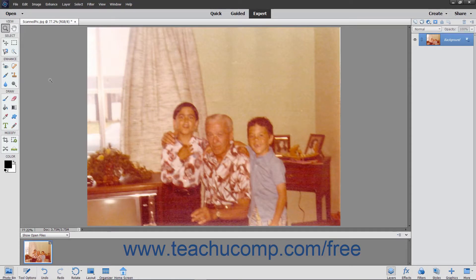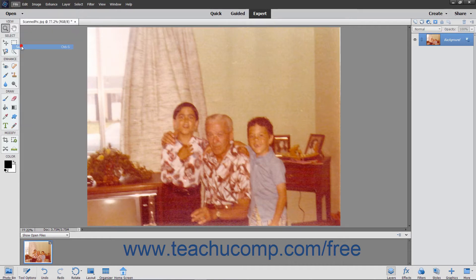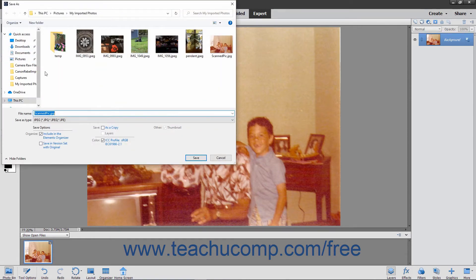You have several options available for saving Elements image files. There are many formats to which you can save a file depending on your need. You can select File, Save from the menu bar to save changes to an existing file that has previously been saved. The changes are always saved using the existing file format.